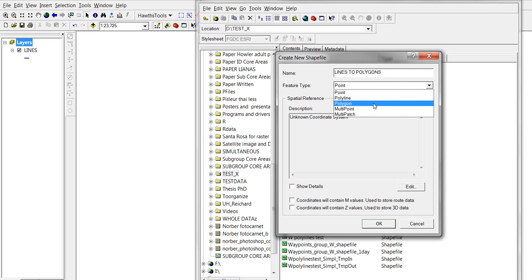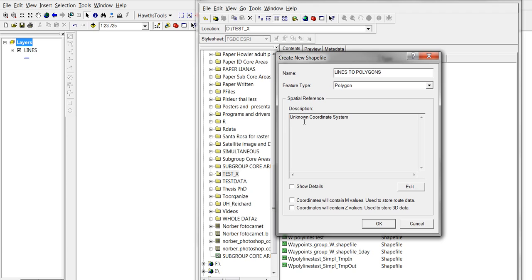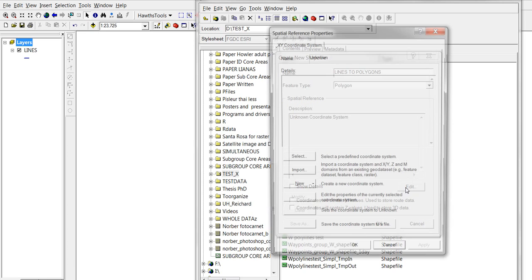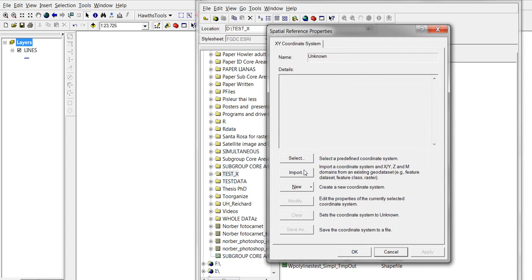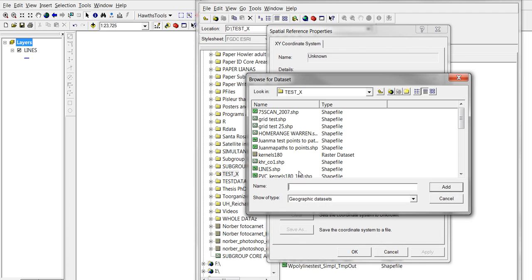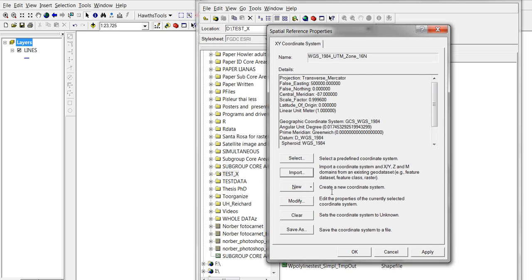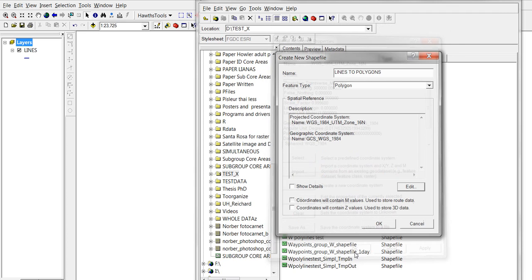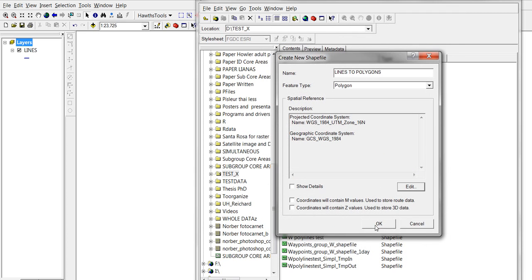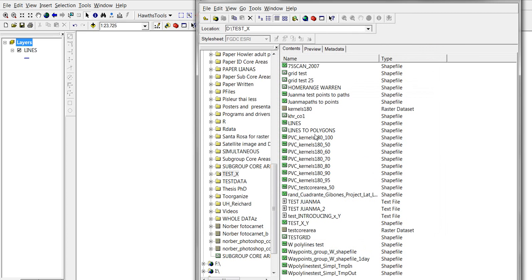Now let's use the same coordinate system that our line shapefile has. So let's click on edit, let's click on import, and let's use the line shapefile. So there we have it, okay. And okay, so lines to polygons.